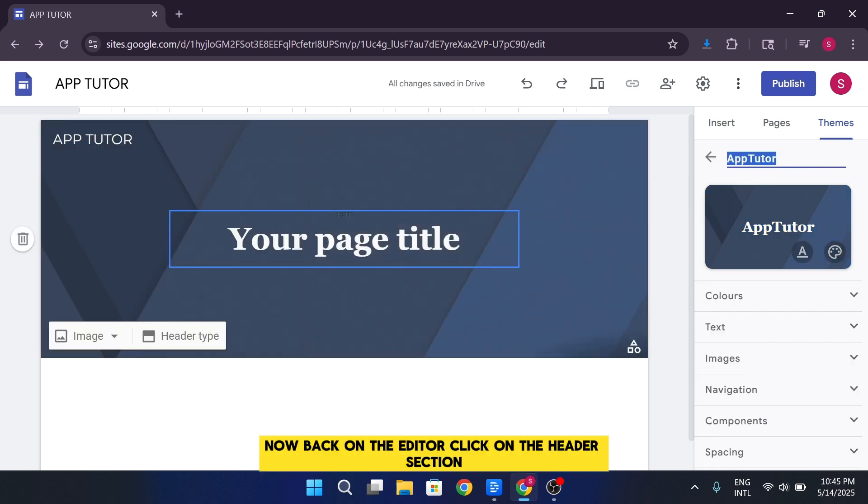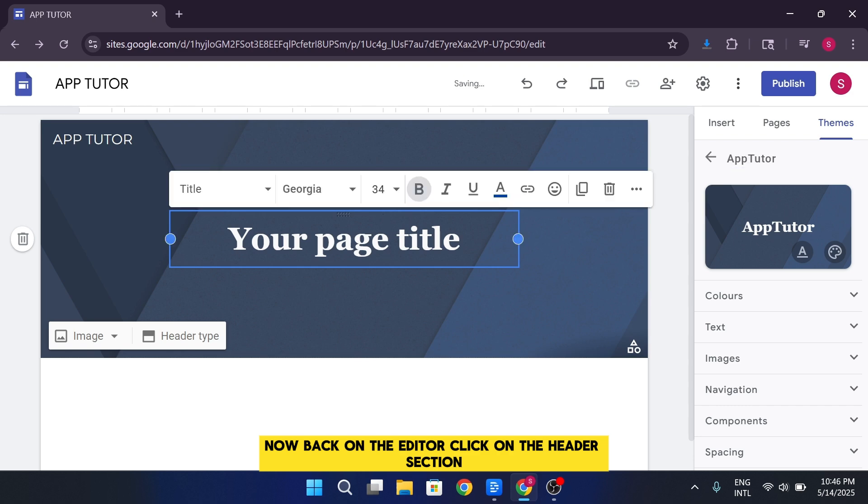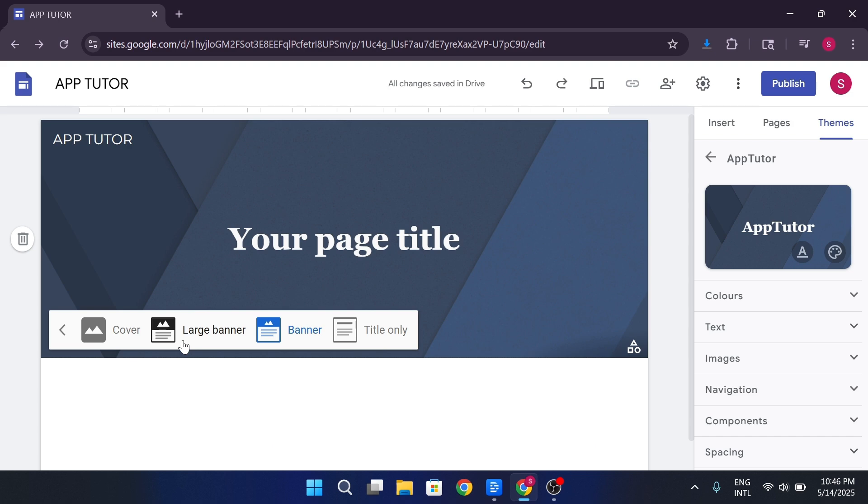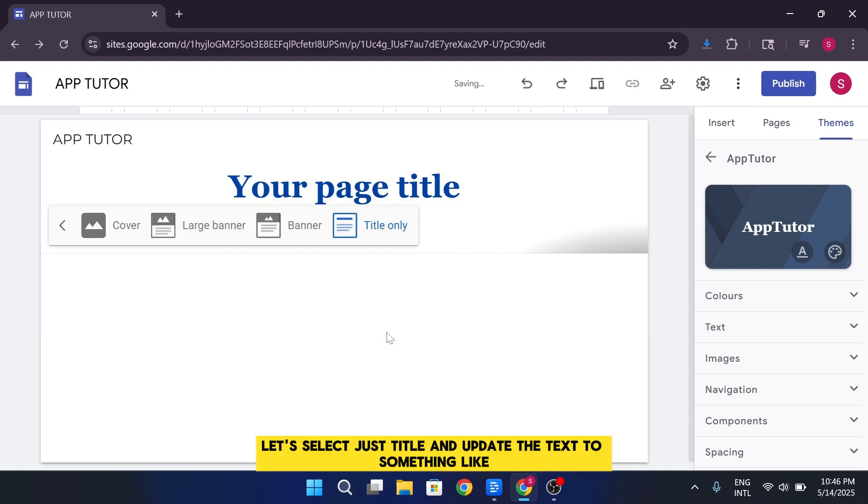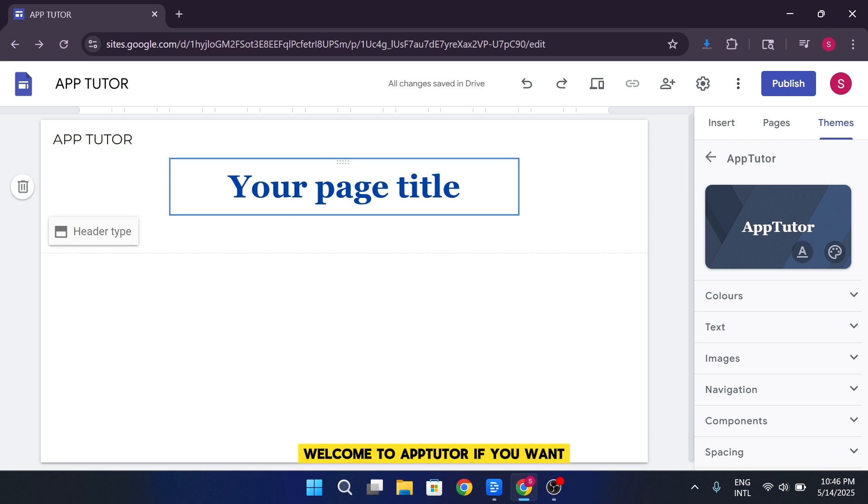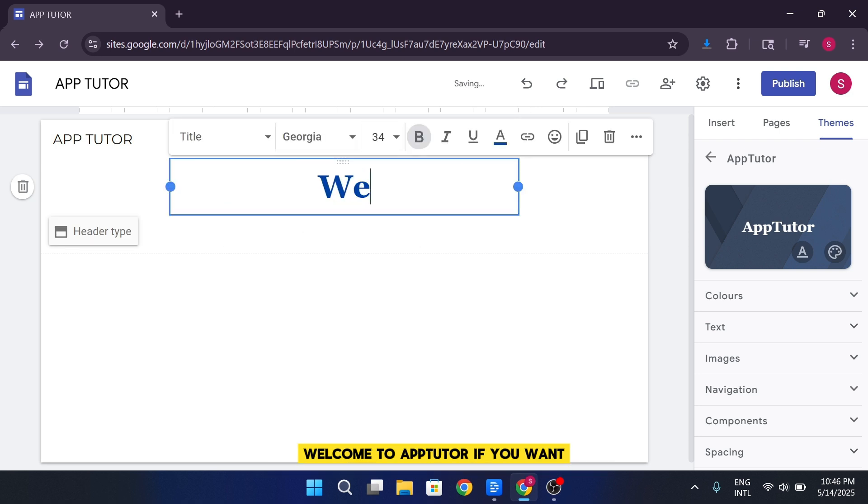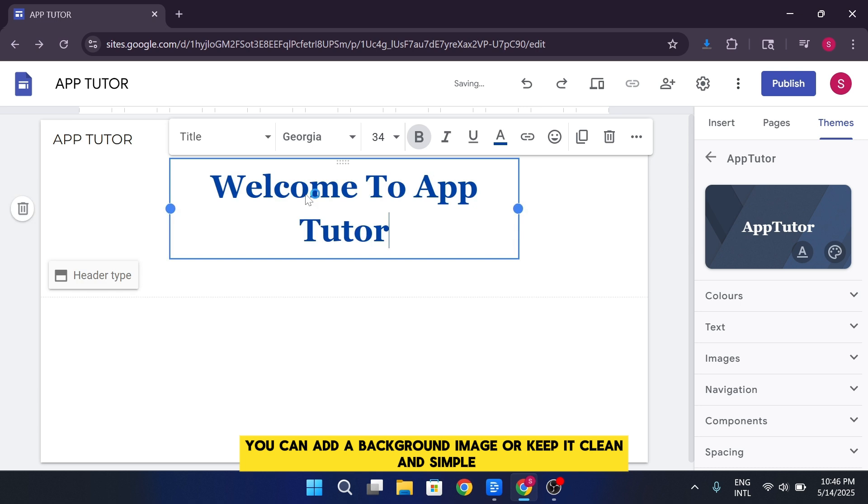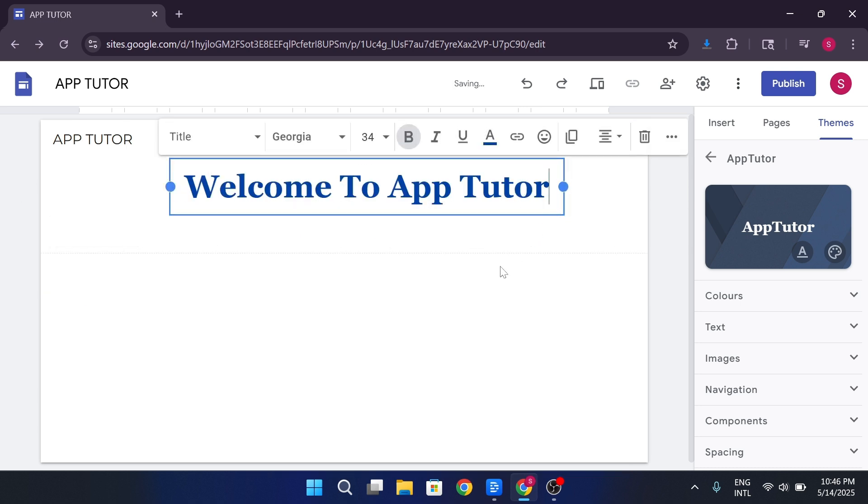Now, back on the editor. Click on the header section. You can change the header type, cover, banner, large banner, or just title. Let's select just title and update the text to something like, welcome to AppTutor. If you want, you can add a background image or keep it clean and simple.